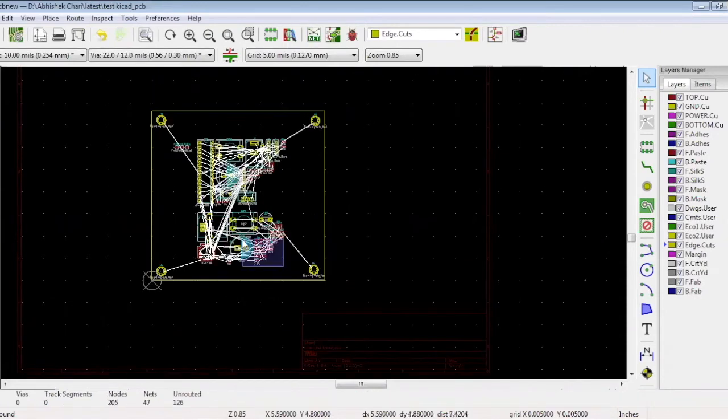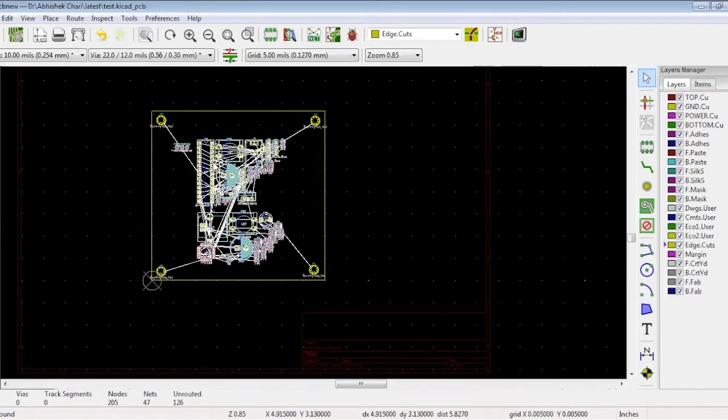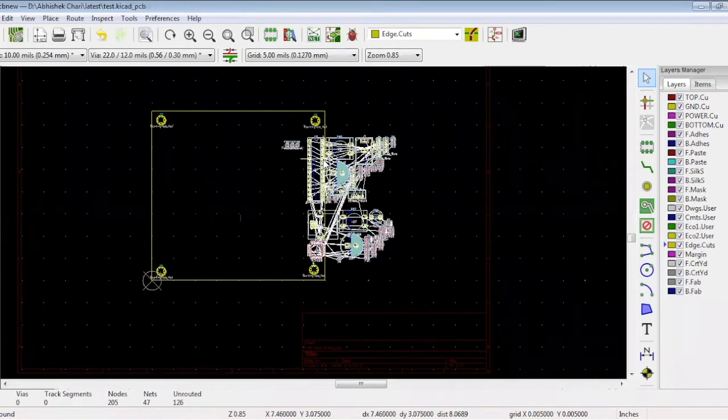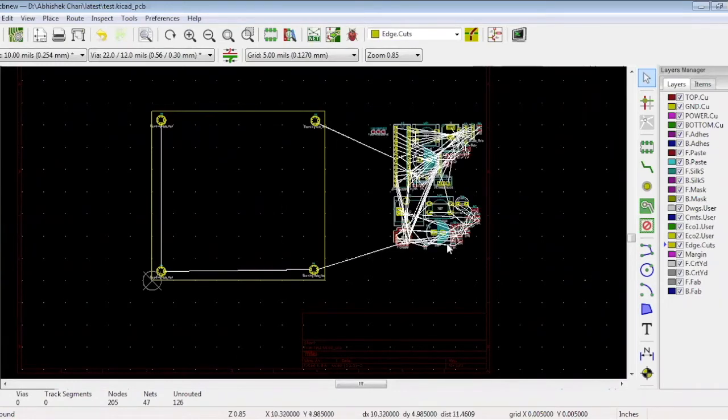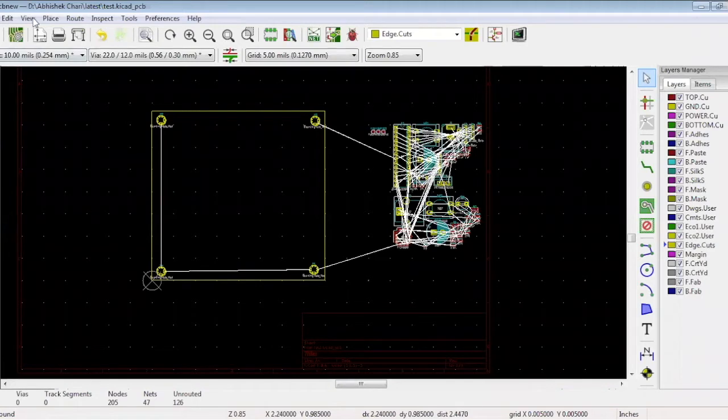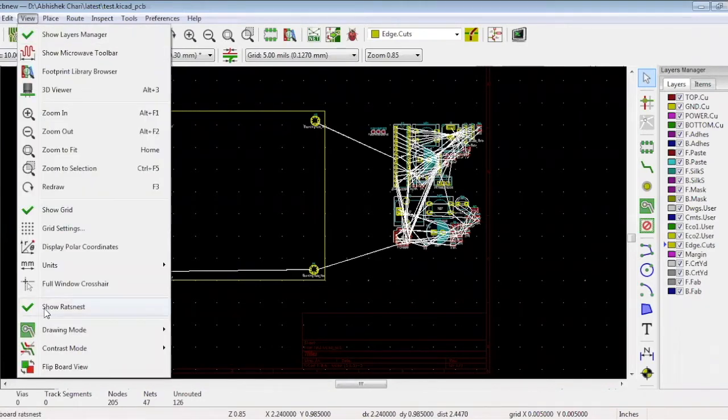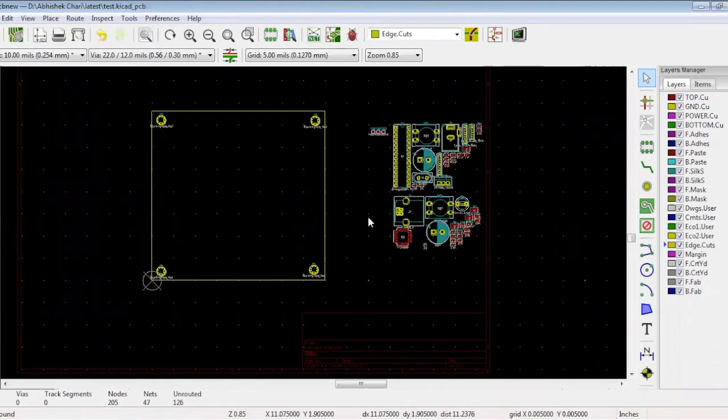You can now put all components outside of the board to place them one by one. You can see there are many connections. If you find it confusing, you could turn off these wires. Go to view, click show rat's nest, and the wires will disappear. We prefer to keep them as they indicate the connections.